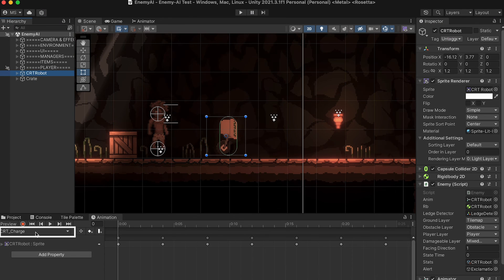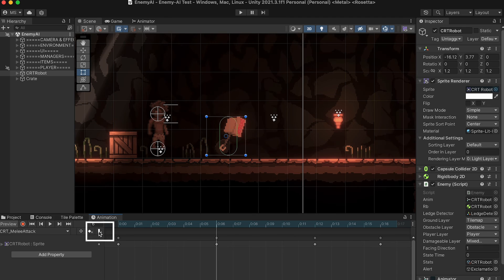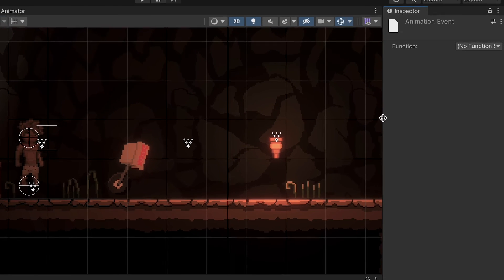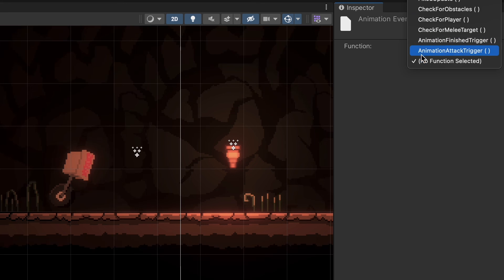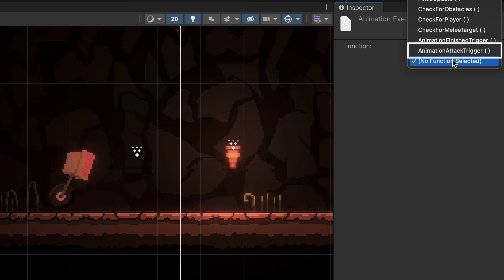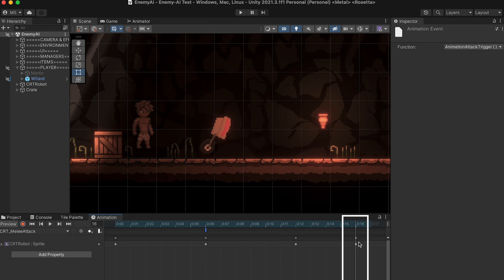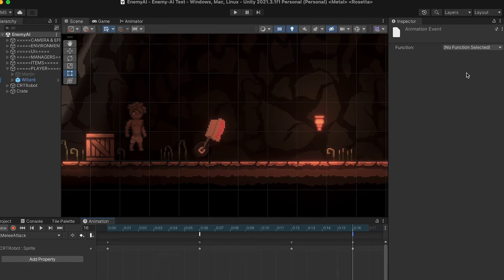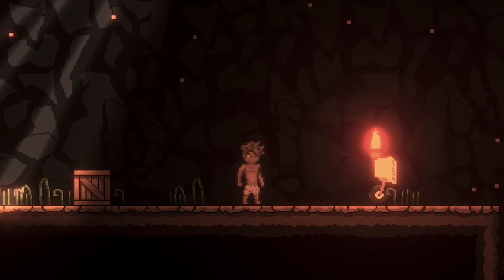All right, back in Unity, we can go to our melee attack animation, and we just want to find the point at which the enemy lashes out. We'll click add event, and then over here on the right, I'll just make it larger, we can click on what function we want, and this will show all of the public methods that are on the game object that has this animation. So in this case, our CRT robot. Here, we're going to do the attack trigger. That will call the method we just wrote, saying we want to deal damage. Next, we'll head on over to the end of the animation, add another event, and this time select our animation finished trigger. And with that done, we're ready to test again.